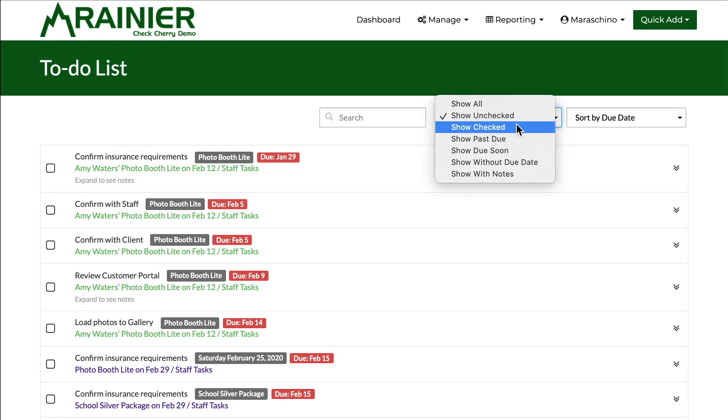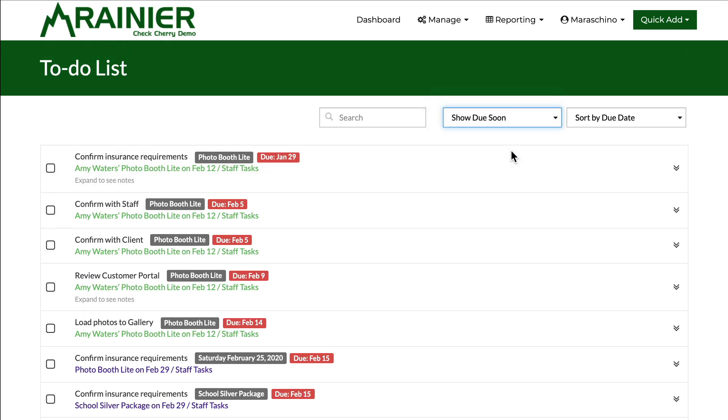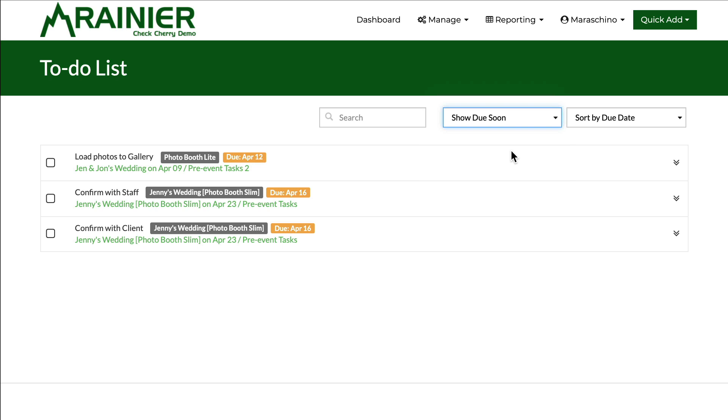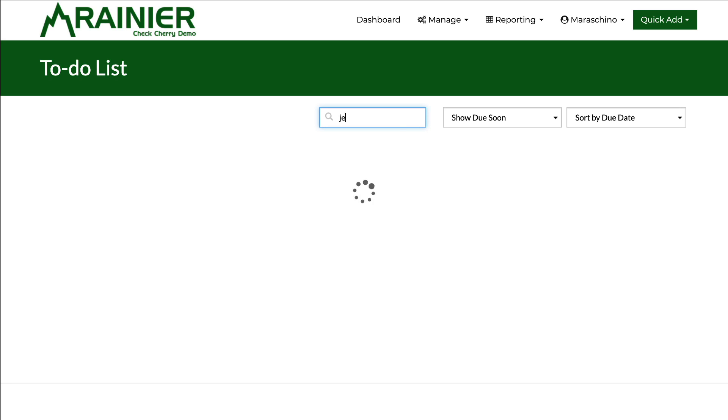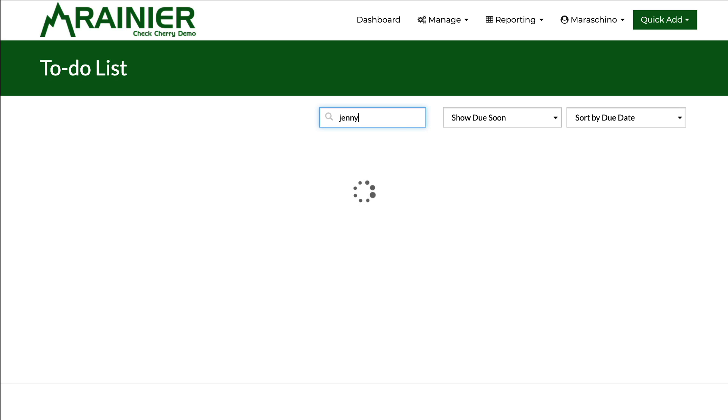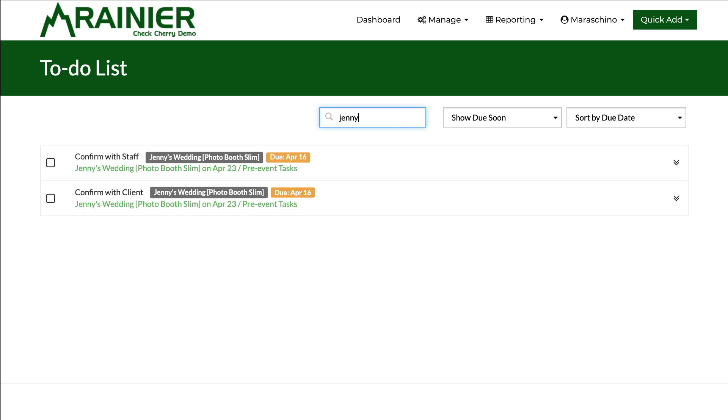And also we have those handy filters to see what's due, what's not due. And you can also search. So there's Jenny. That's checklists. We hope it helps you run a better business. Thanks for watching.